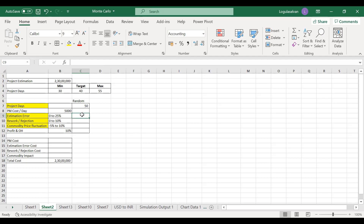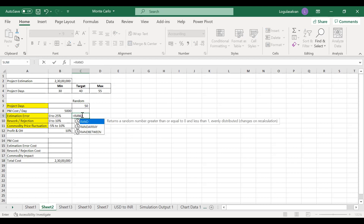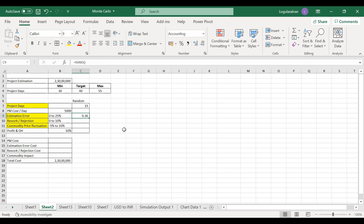The next randomness is for the estimation error up to 25 percent. Here we will use a different function called RAND. What RAND does is provide a random value between 0 and 1 — clicking it gives 0.78, 0.96, 0.64 — the value will be either 0 or 1 or anything like 0.4 or 0.38 between 0 and 1. But here I only require up to 25 percent, so I will divide this by 4. The output value will get restricted up to 0.25, which equals 25 percent.